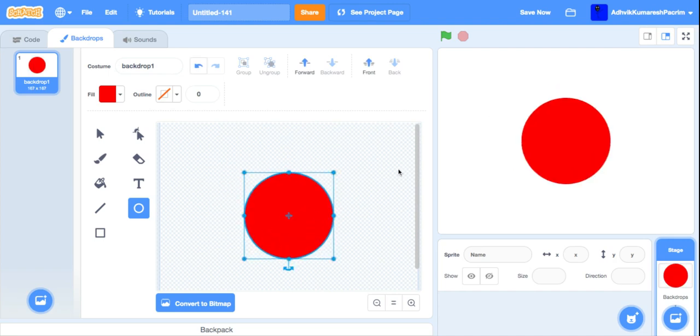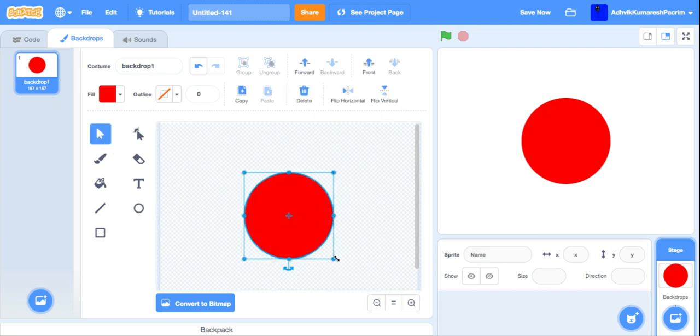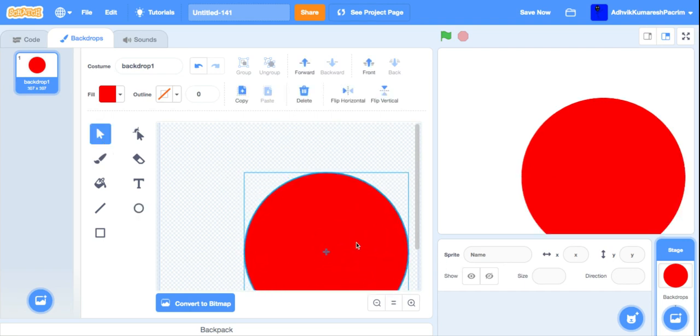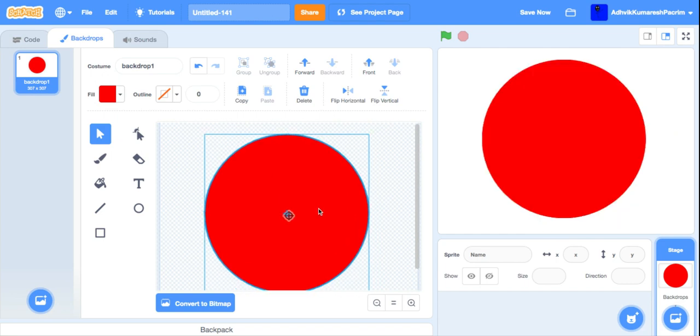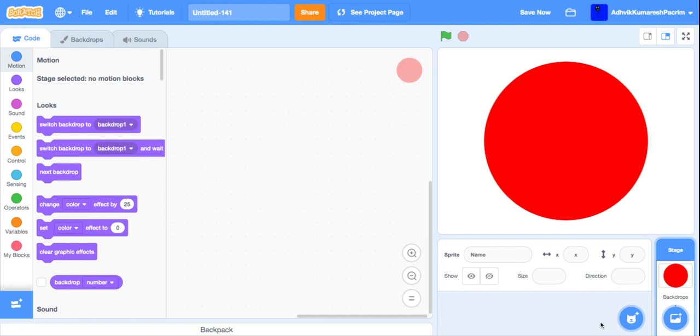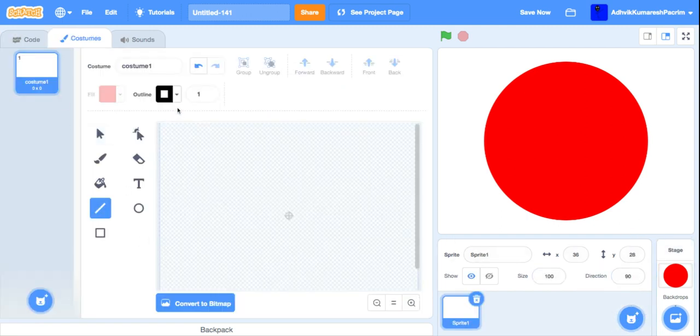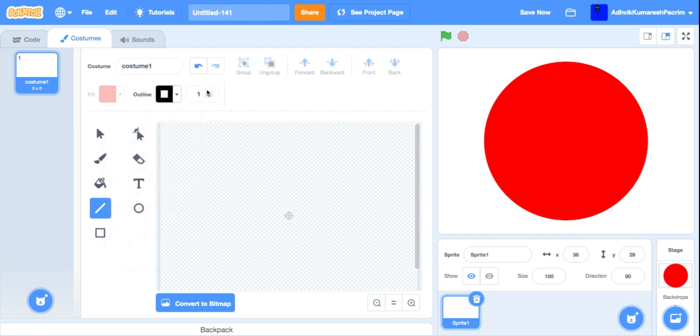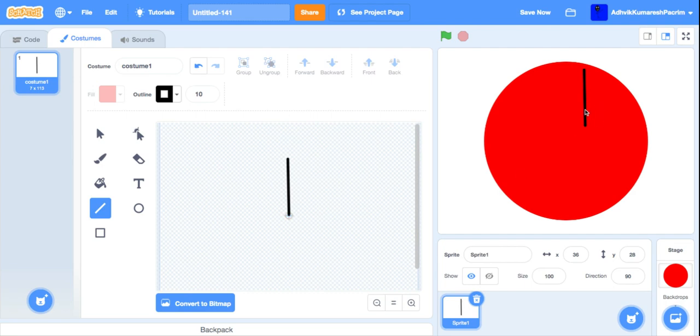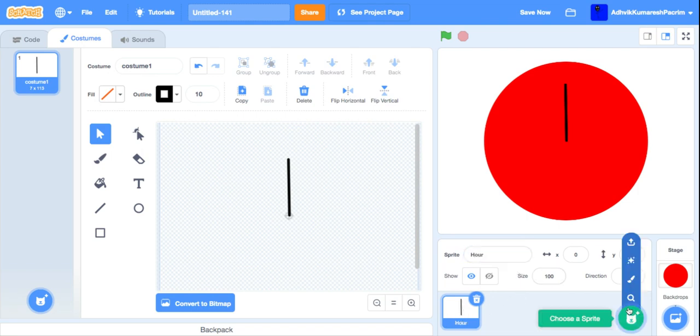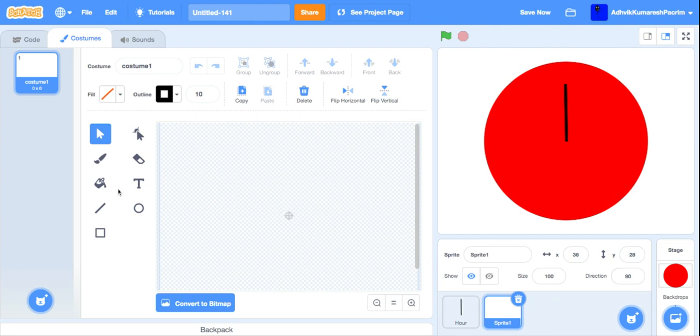Okay, this looks nice. Next, let us make the hour hand. I'm just going to rename this as hour. Let's create another sprite.